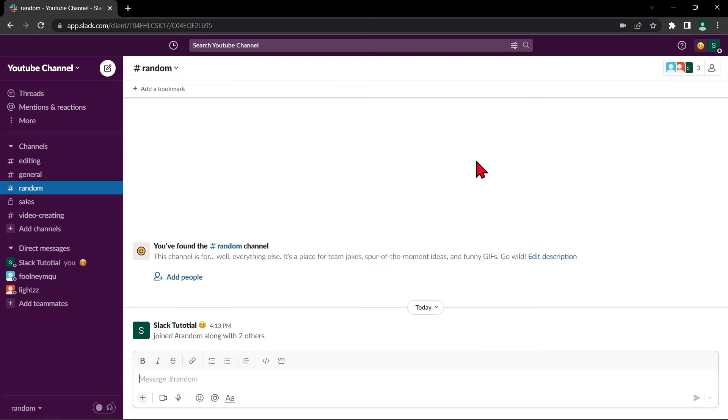Hello guys, welcome back to our channel and in this video, I'll be showing you how to archive and unarchive Slack channel. So, let's start.